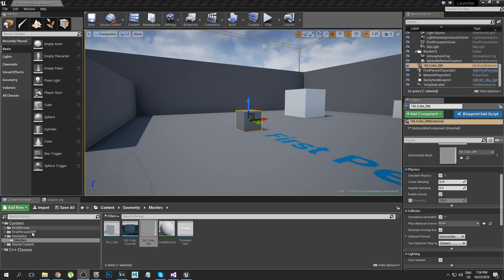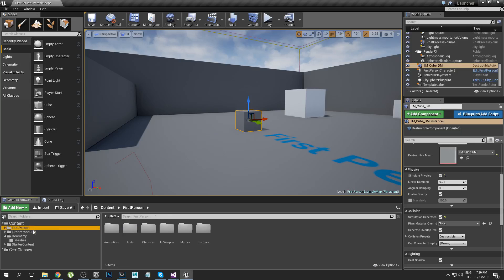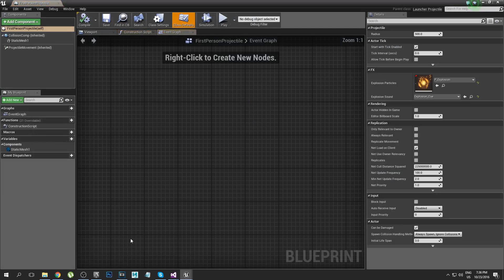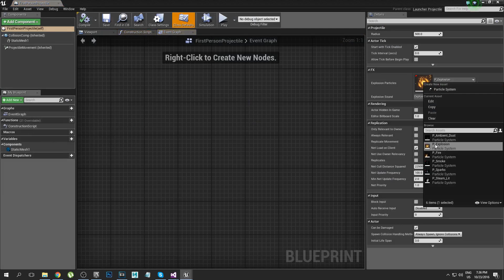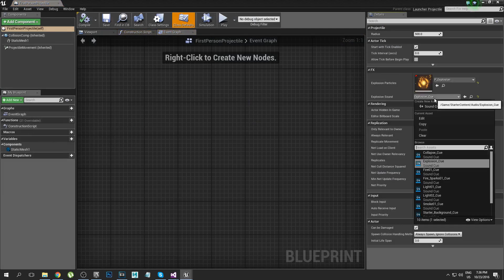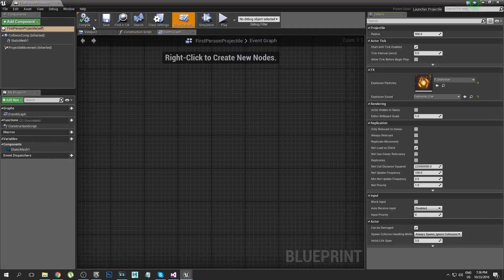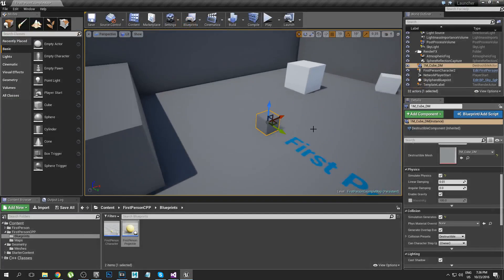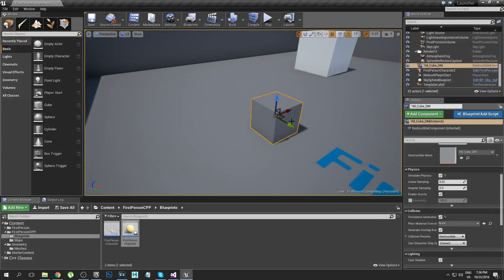Okay so we're back from the annoying crash and I'm going to go ahead and come back into projectile. You can see I've set P_Explosion for the particle system and I set up explosion cue for the explosion sound and we'll save that. And I also made this destructible cube here.